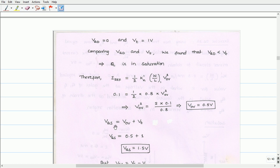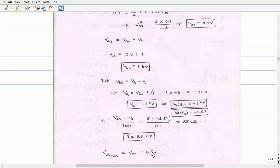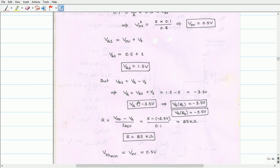Once we know the overdrive voltage, we can calculate the gate-to-source voltage using VGS equals VOV plus VT. With VOV equal to 0.5V and VT equal to 1V, VGS is found to be 1.5V. The gate voltage of Q1 is then VG equals VGS plus VS equals 1.5V plus (−5V), giving VG equals −3.5V. Since Q1 and Q2 share the same gate, the gate voltage of Q2 is also −3.5V.